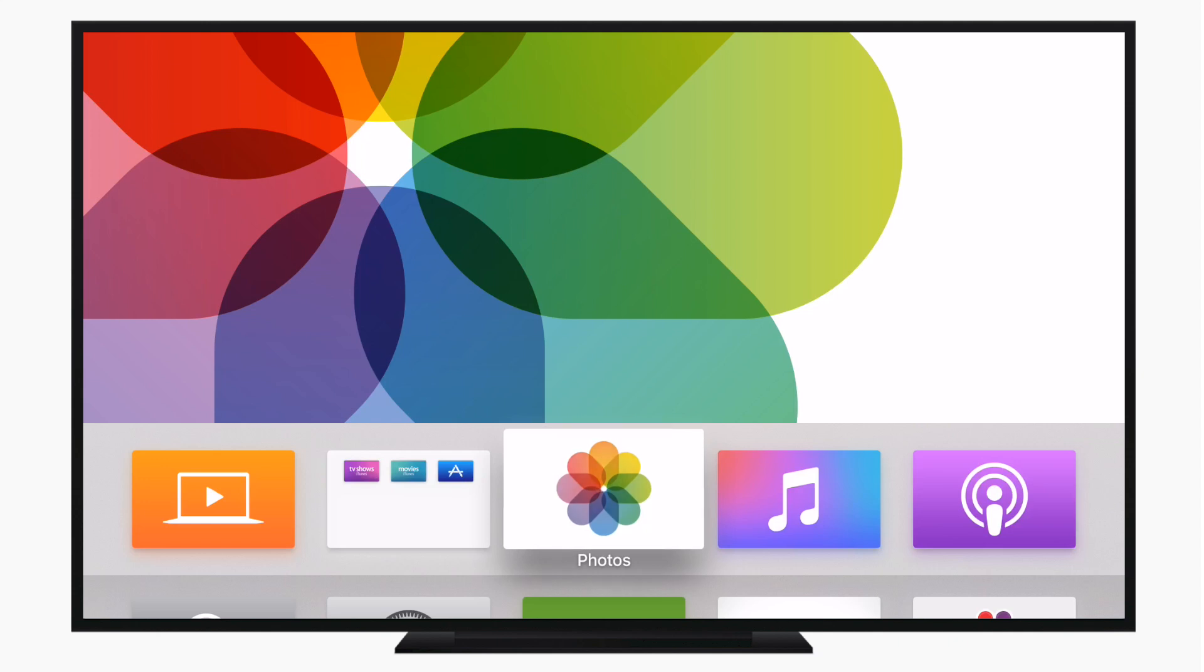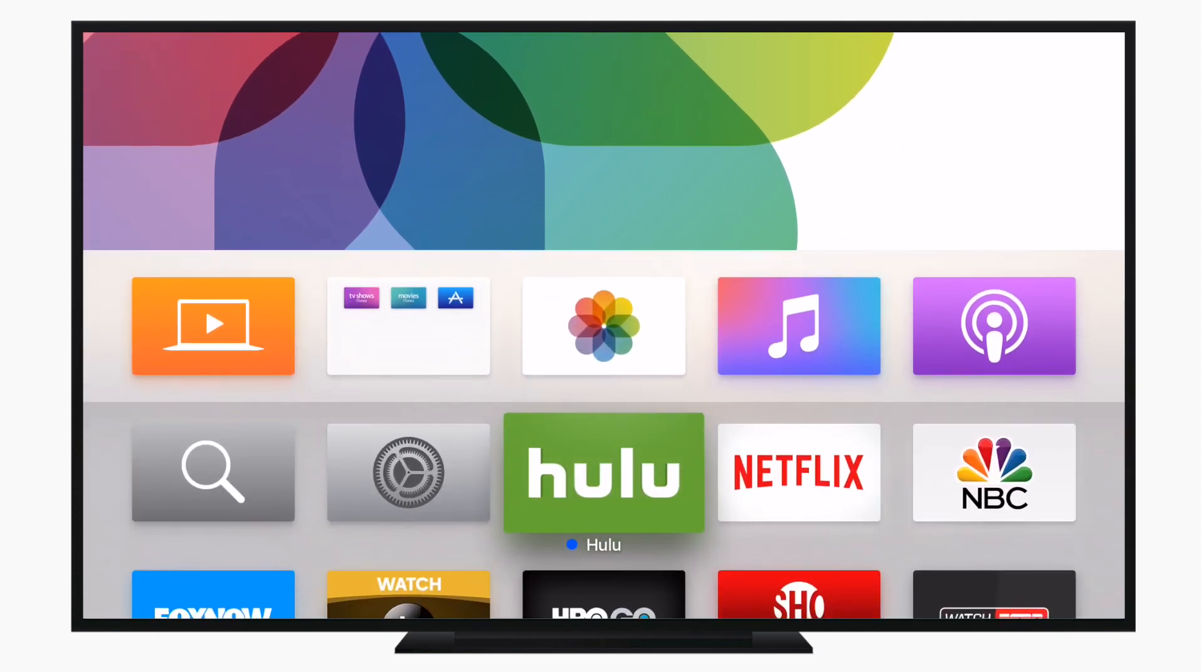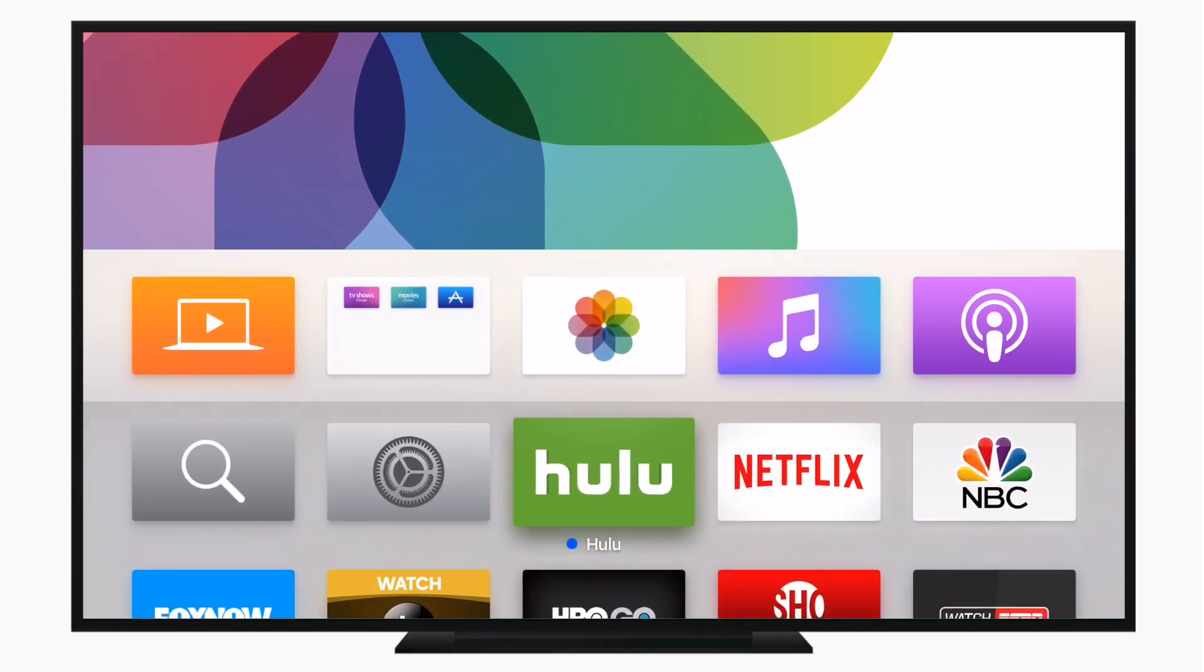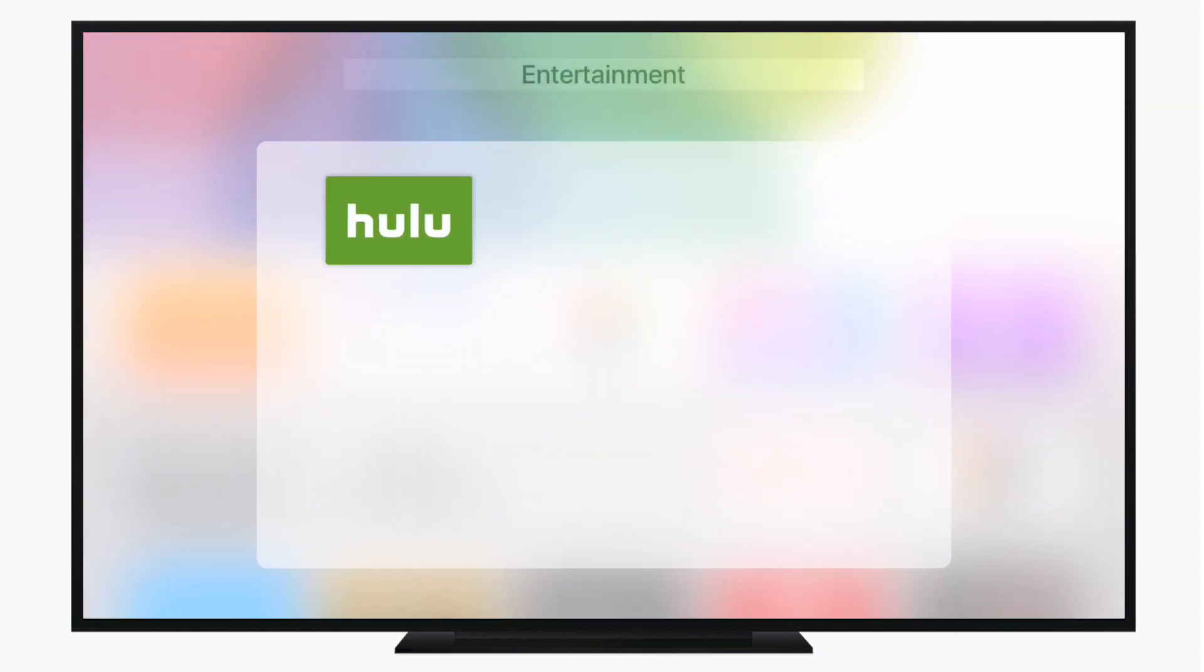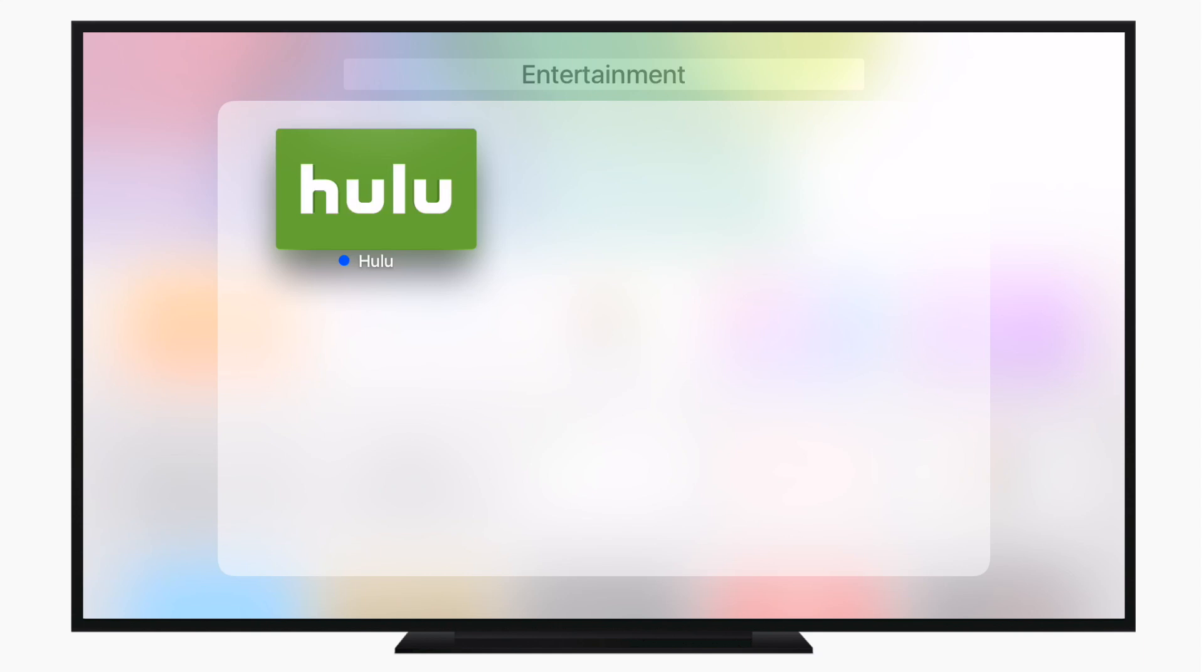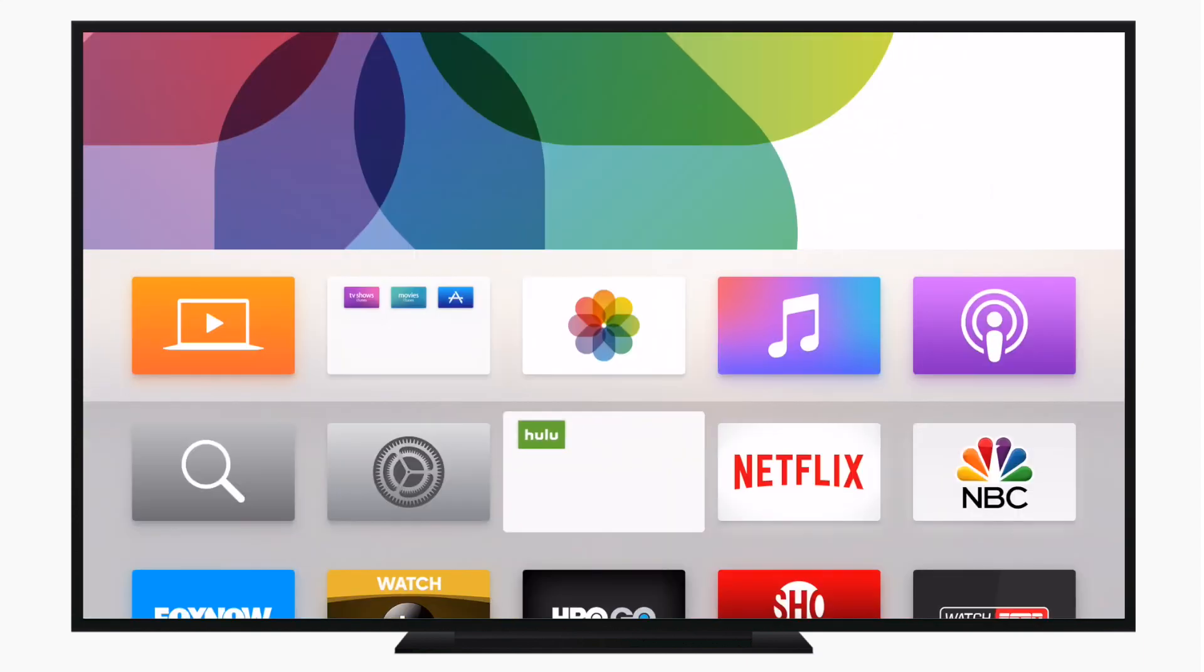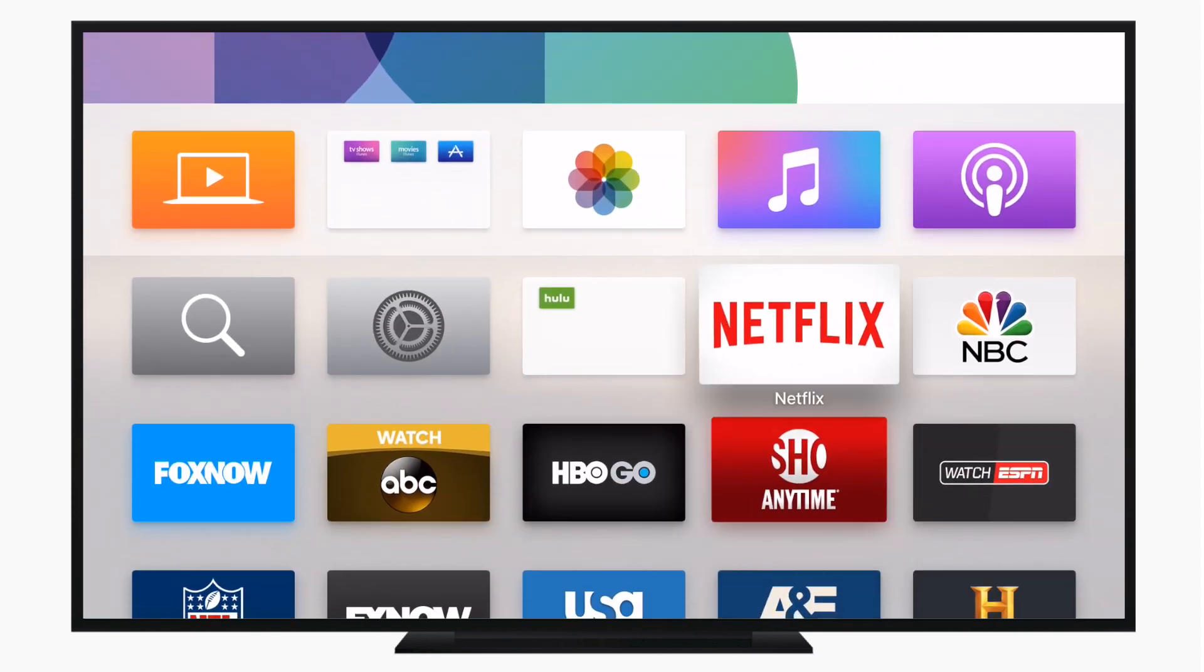Now that doesn't work for just adding it to an existing folder, you can even create a new folder. So we're going to take Hulu, make it jiggle, hit the play pause button, and then hit new folder. Now it's again made a new folder and tried to name it for me.